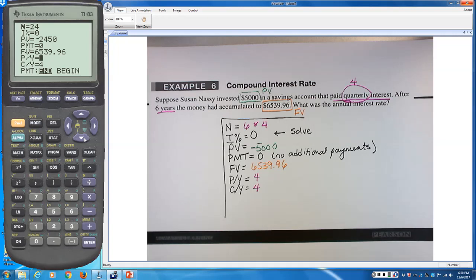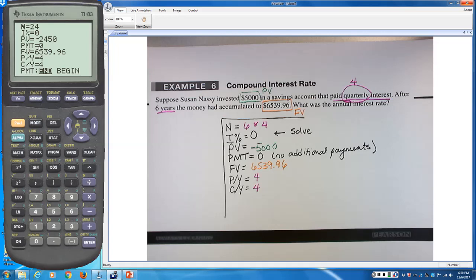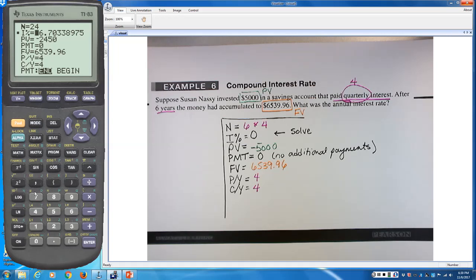Move the cursor up to the interest rate and press Alpha, Enter to solve. Always enter a zero for the variable you want to solve — if there's a non-zero number there, the calculator may return a wrong answer. The result is an annual interest rate of 4.5%. That annual interest rate is the APR — annual percentage rate.